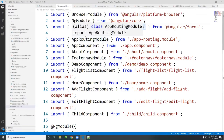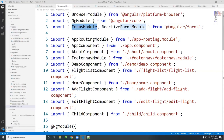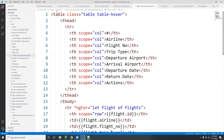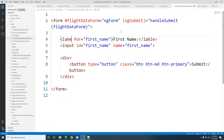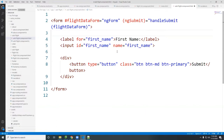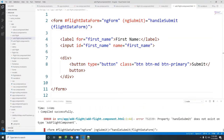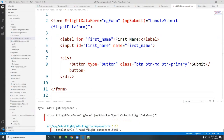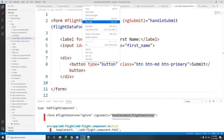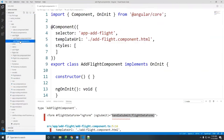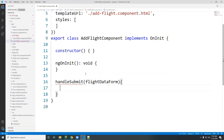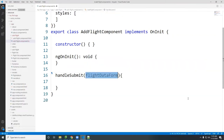We did the FormsModule last time for two-way data binding, so it's there already. We also need to import ReactiveFormsModule. Both of these need to be included in the app module. Now in the source code, I don't have the handleSubmit function yet, so I'm going to create that inside the flight component.